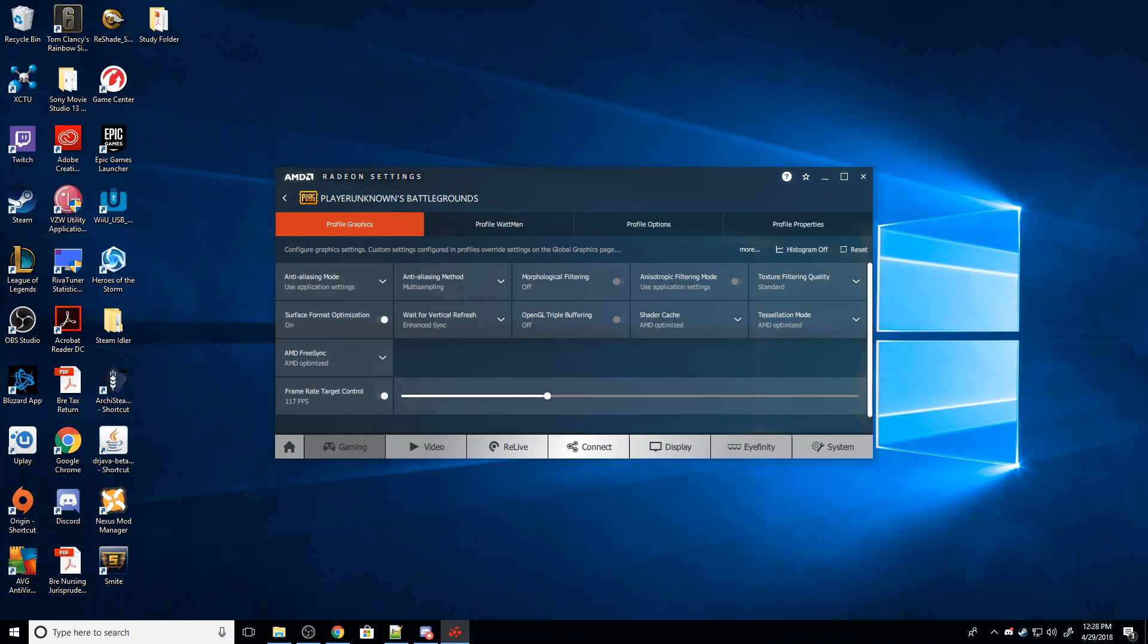So I have a 120Hz monitor, meaning that my monitor will refresh up to 120 times per second. Meaning that if the game outputs 120 frames per second, it will always be exactly on. There will always be exactly one image outputted every time the screen refreshes.